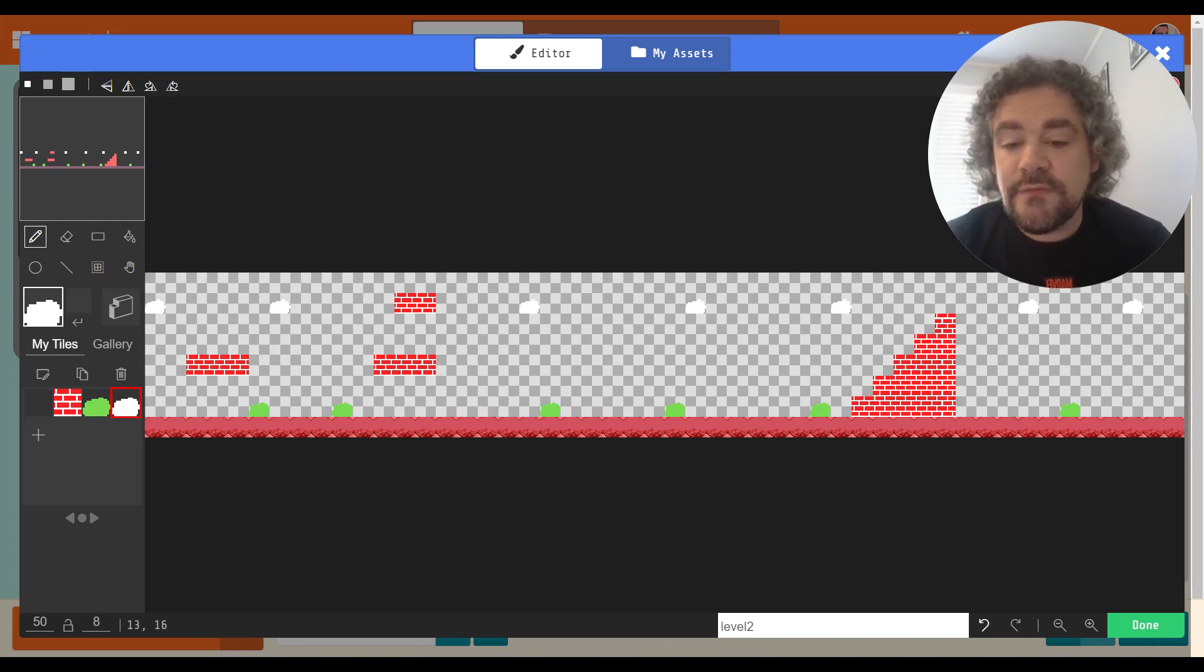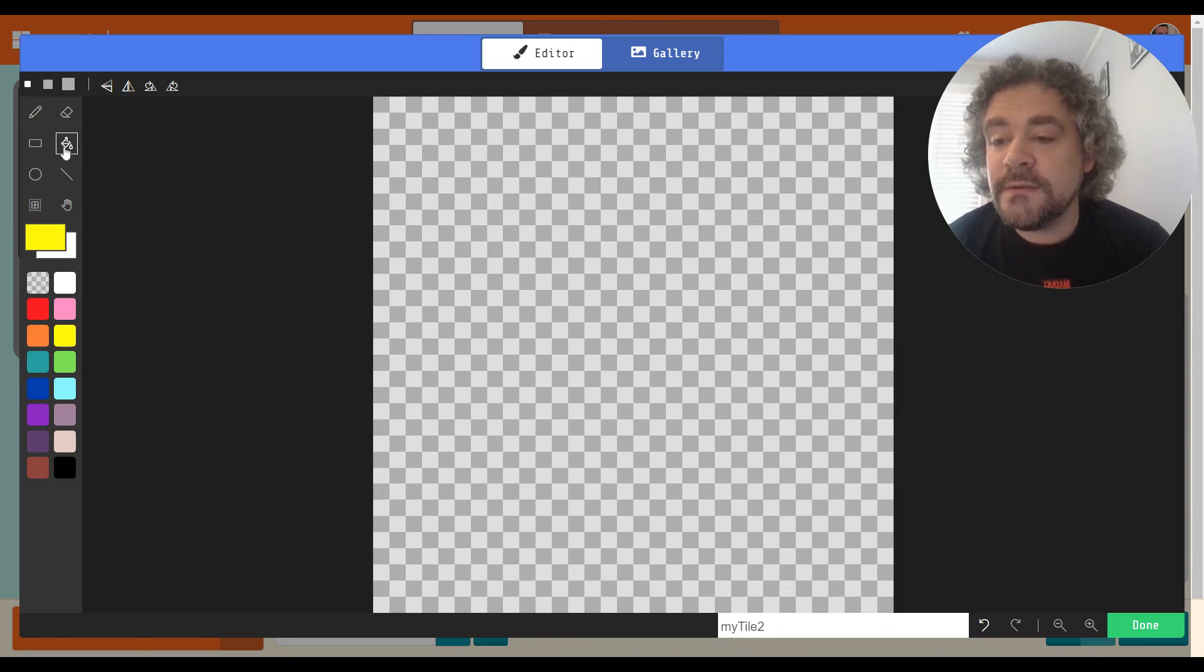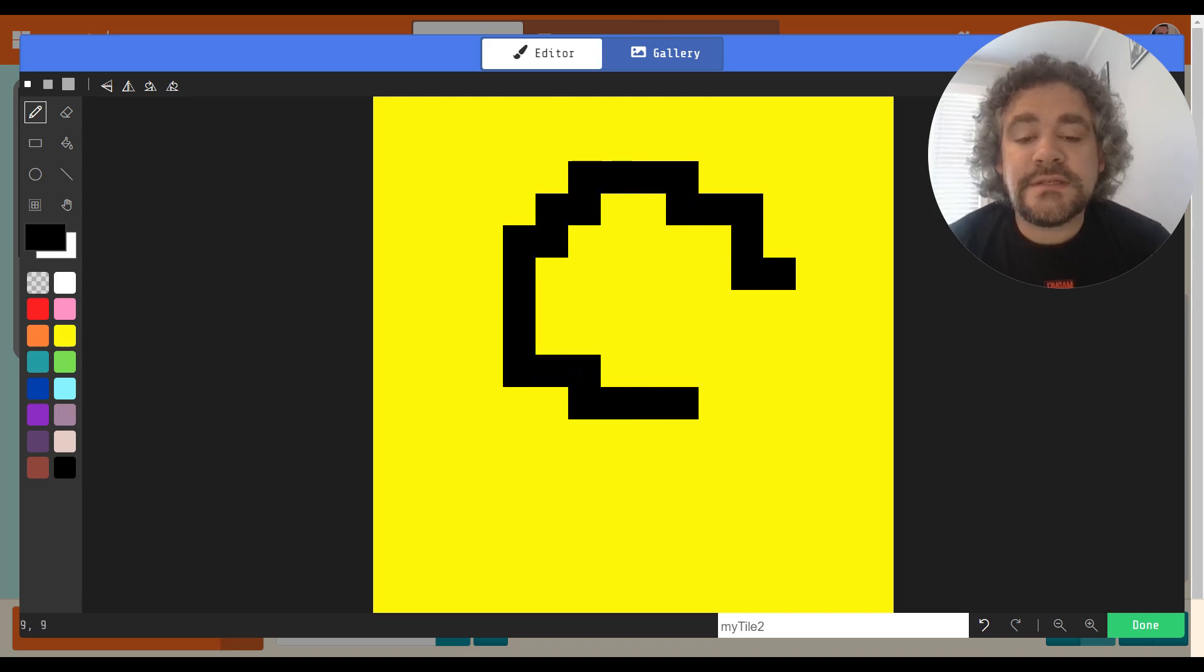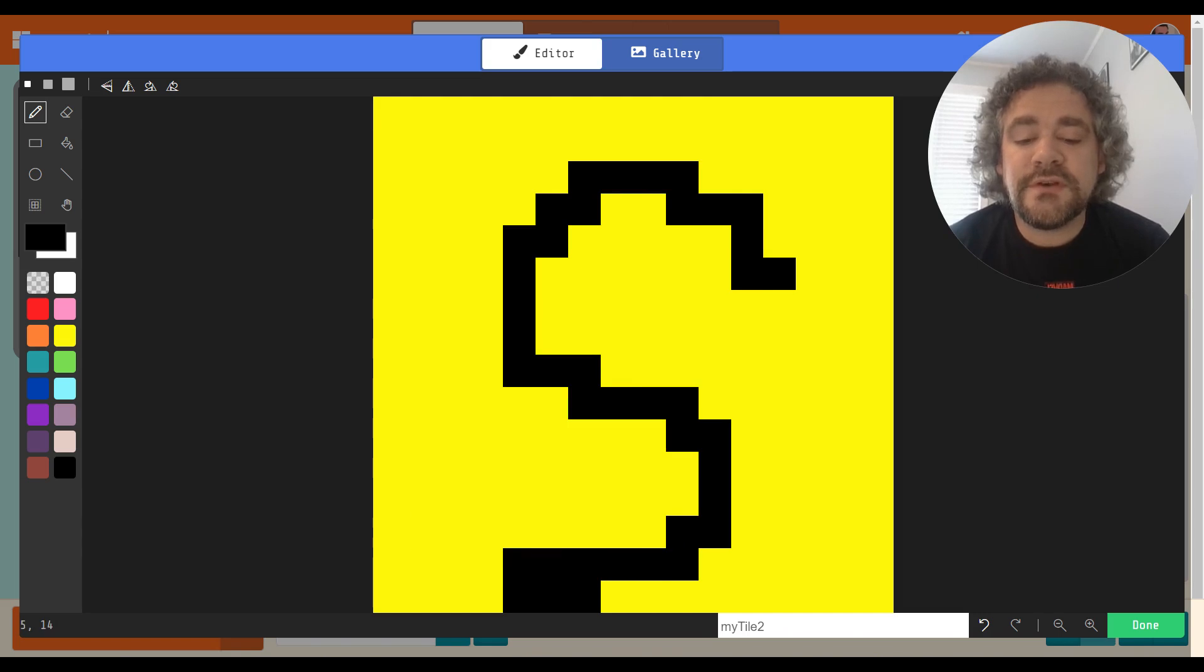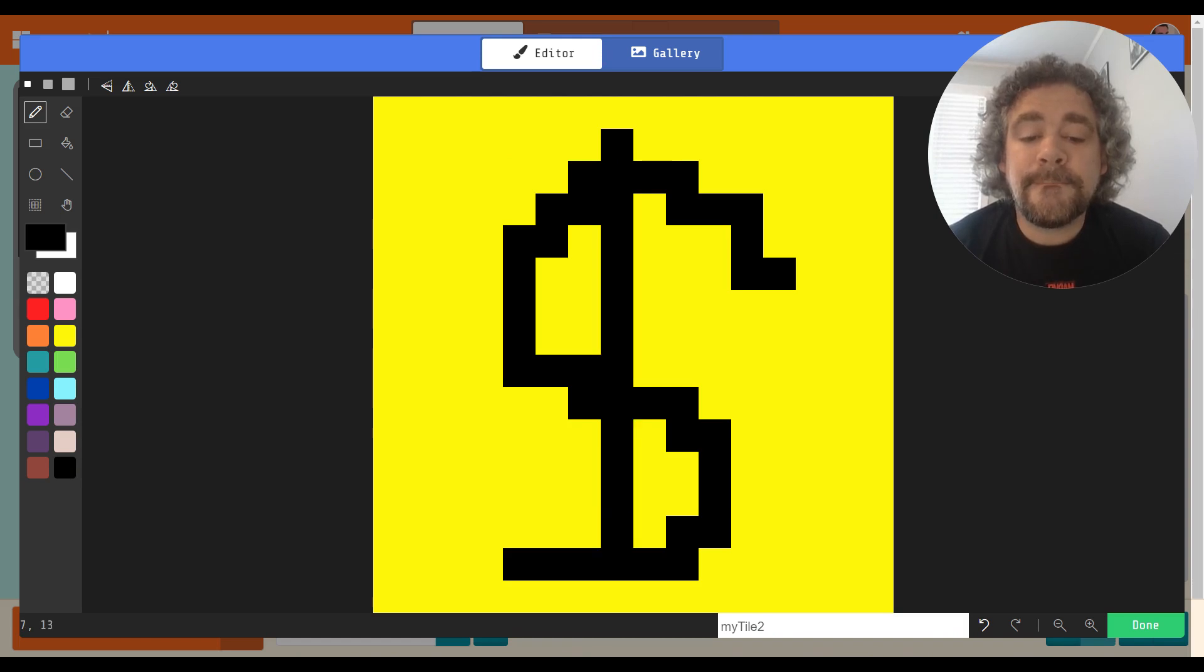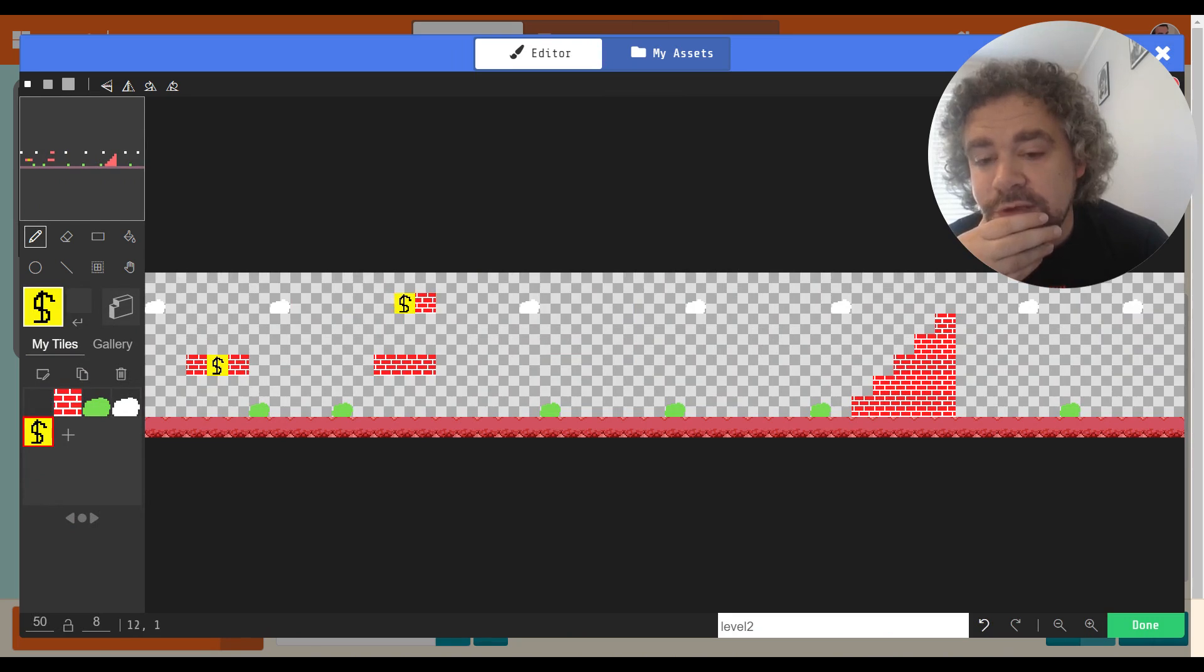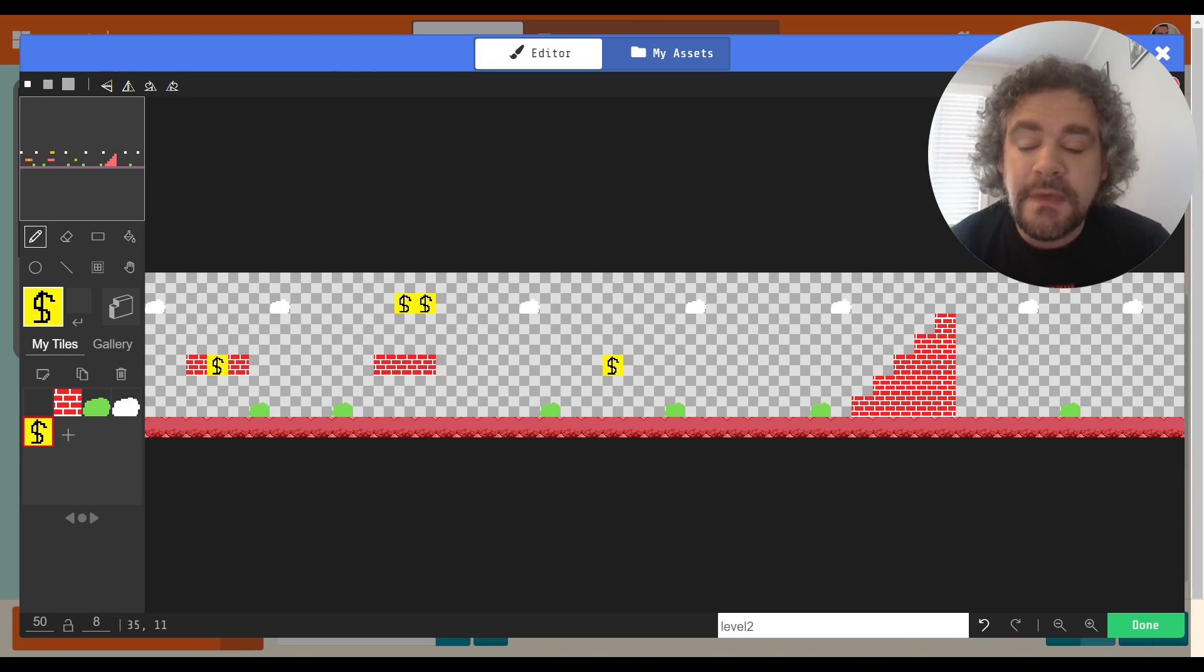I should have some treasure blocks. Let me create one. I did this in the last video, but we'll do it again. These will be blocks that the player can hit and get points. Hopefully you're a better artist than I am. So there's our money box. I'll put a couple of these here, one right there, two up here, and one over here by itself.